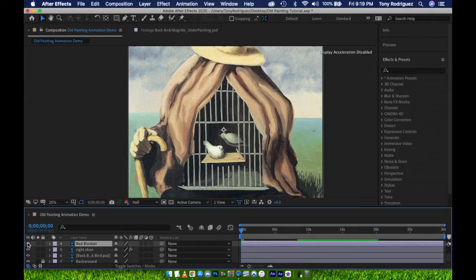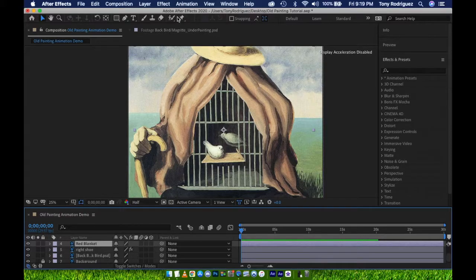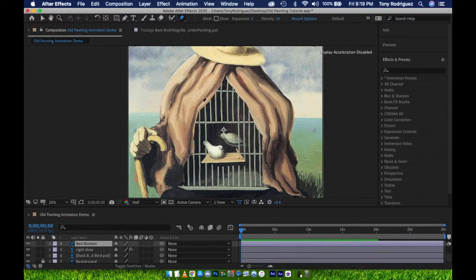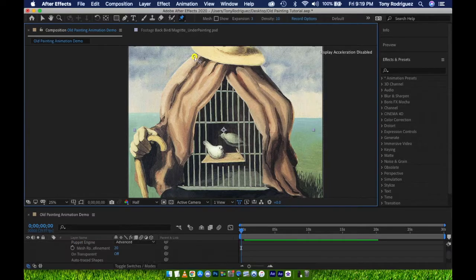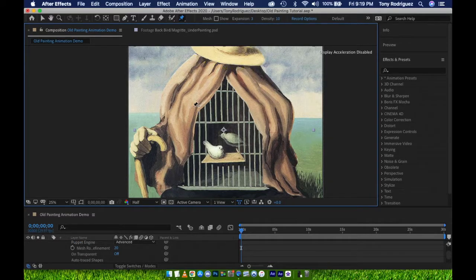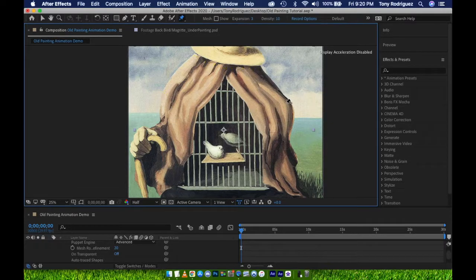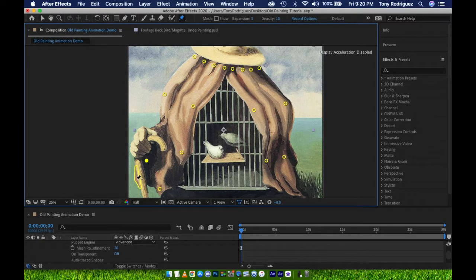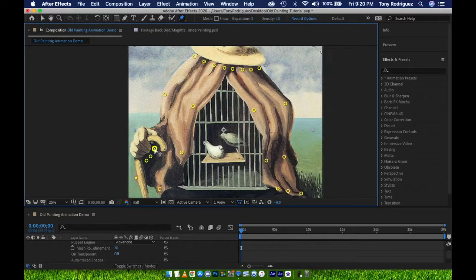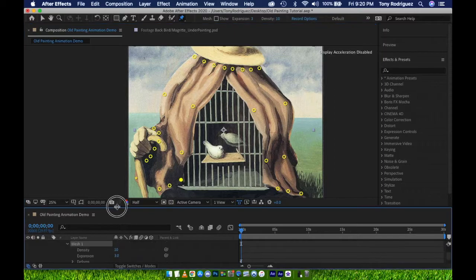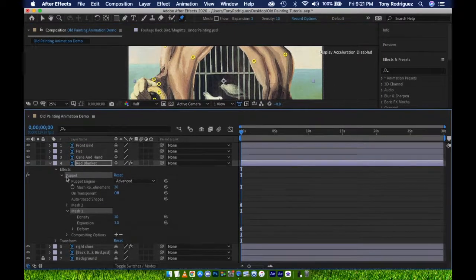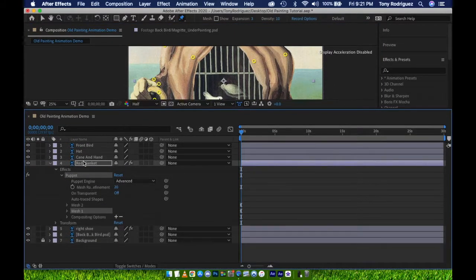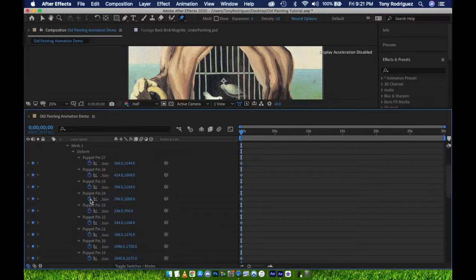I'll use the Puppet Warp tool again, but this time with more pins. I'll select the red blanket layer, select the Puppet Position Pin tool, and then start placing my pins. As I'm placing my pins, I'm thinking of the areas that should stay relatively still, and I'm placing more pins there. Then only placing one or two pins in areas that I plan to have motion. If we look down at our timeline, we can select the layer, press U to open up all of our pins individually.